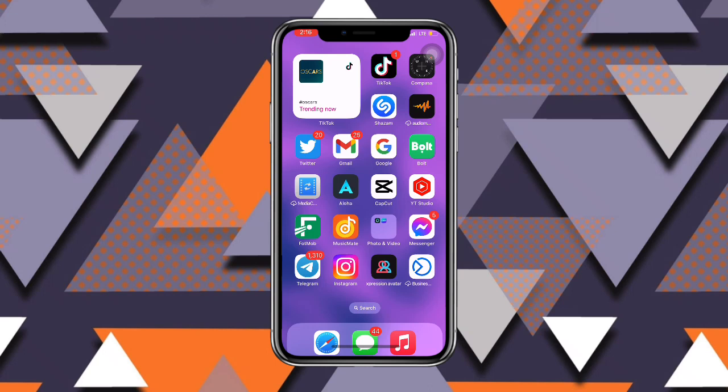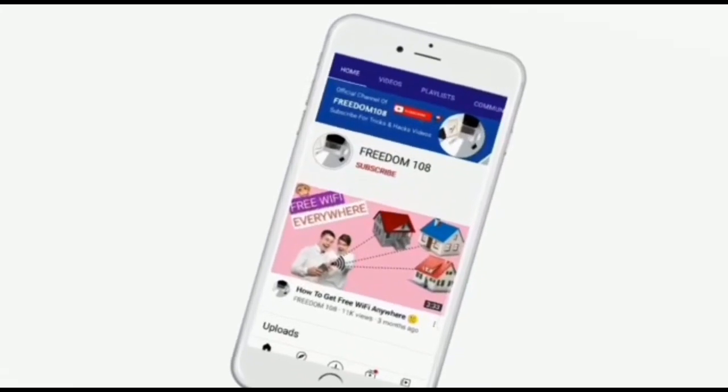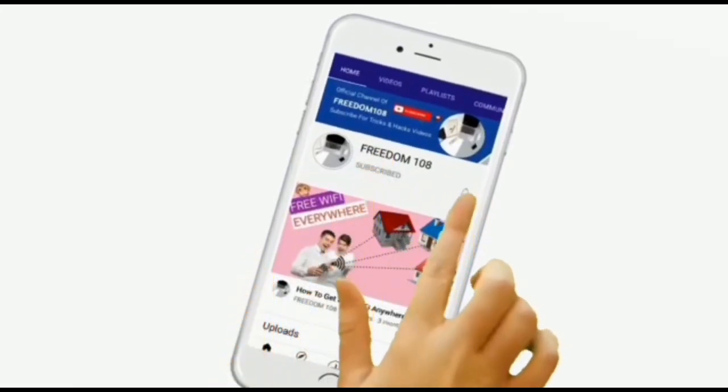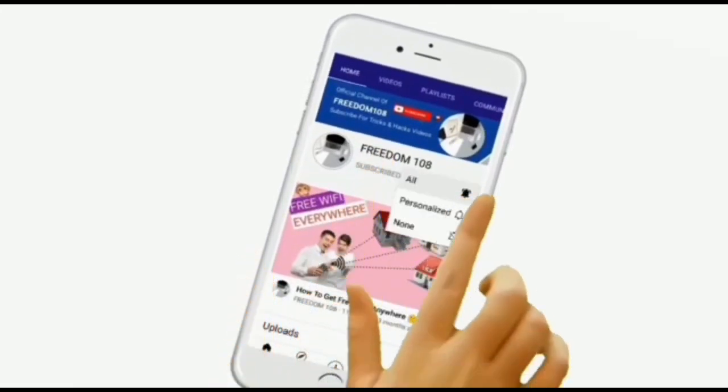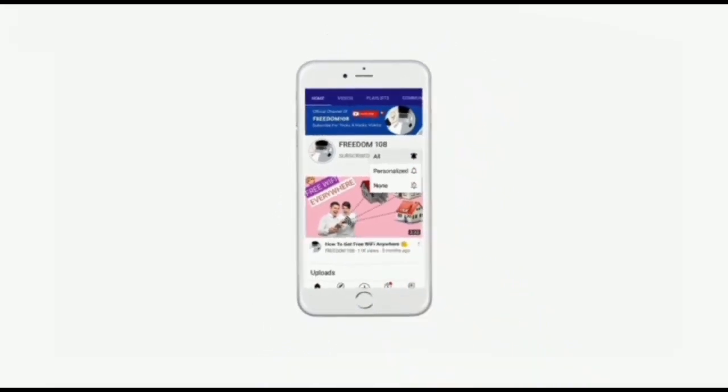And don't forget to subscribe and also turn on the notification button so that anytime I upload a new video, you'll be notified.